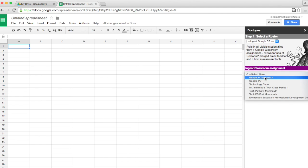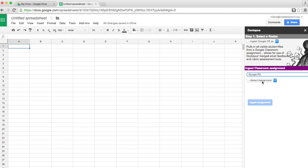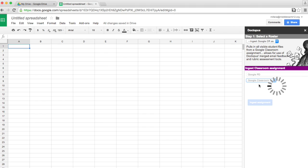Then I pick which Google Classroom I'm using, and then the assignment. It can be an essay. It could be anything. This assignment was actually named Google Classroom because it was from a PD session I did.